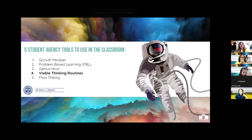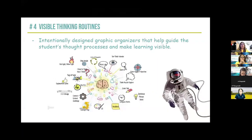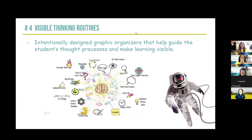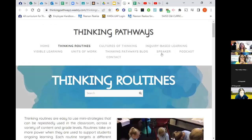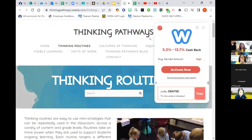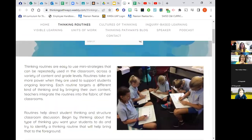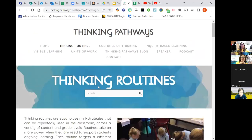All right. Now we're going to talk about visible thinking routines. A visible thinking routine is something intentionally designed — graphic organizers that help to guide students' thought processes and make learning visible. I've included a graphic of all the different visible routines. You can see options like 'see, think, wonder,' 'zoom in,' and 'claim support question.' If you click on it, you'll get a link to the actual website that goes over all of those, and they're broken up into categories to help you further categorize the visible routines.